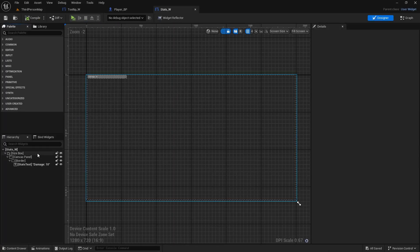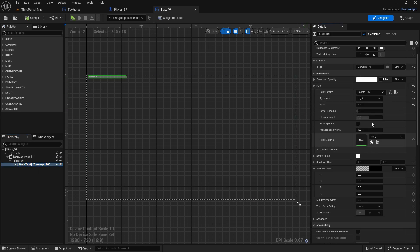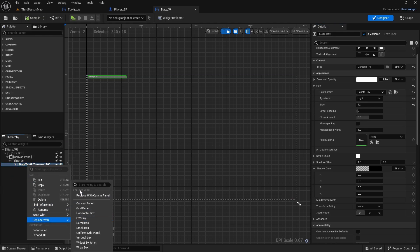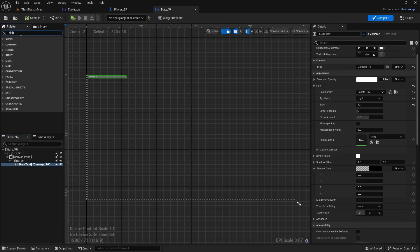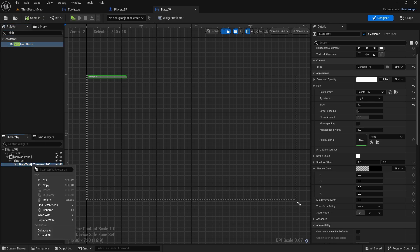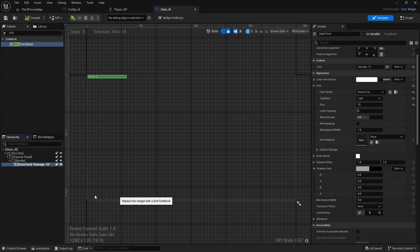Go to your stats widget, click on the stats text. Right click next to the font and copy it — that will copy the whole font. Now we need to replace this with a rich text block. If you right click and do 'replace with' you don't have rich text block here, so type it, select it, right click, replace with, and replace it with rich text block.